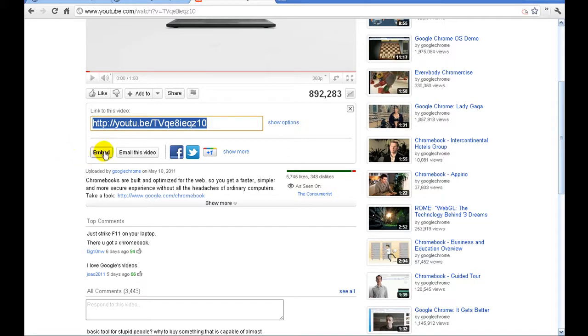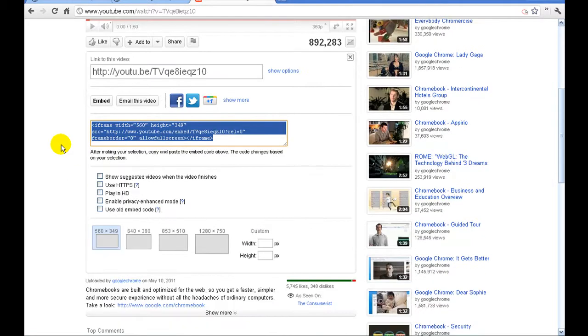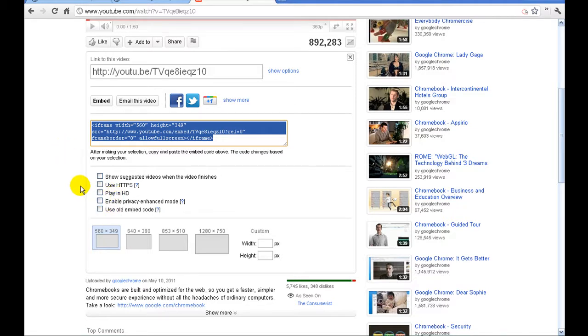We're going to click on embed and here is where we can customize the size of the video along with some other features.